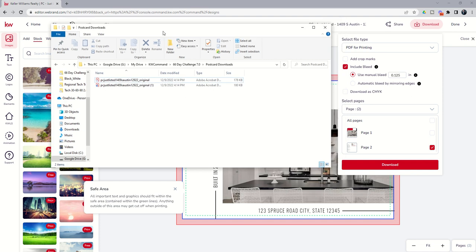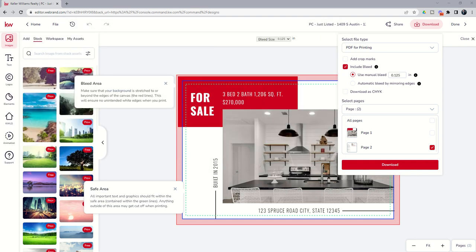So again, making sure that you have PDF for printing included to bleed, download page one separate from page two. Now that we've done that, let's go ahead and transition back to campaigns.